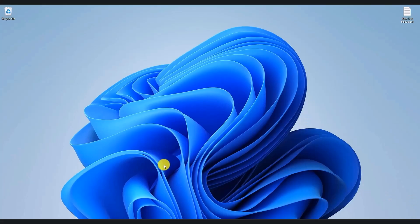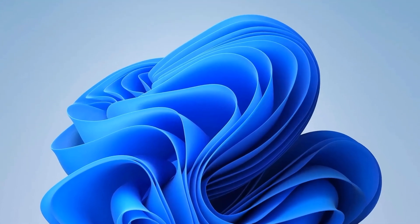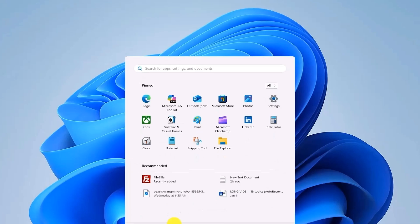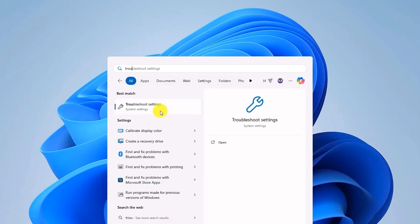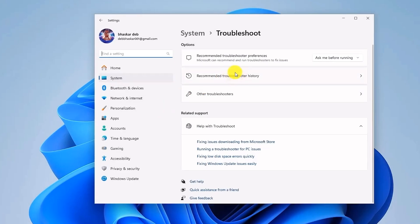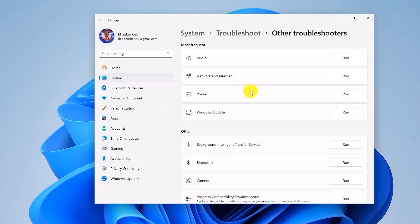First, what you have to do is go to your start menu and then just simply type 'troubleshoot.' Then open Troubleshoot Settings. Now over here, just simply click on 'Other Troubleshooters,' and in this option over here, you should be able to see a section called Windows Update.